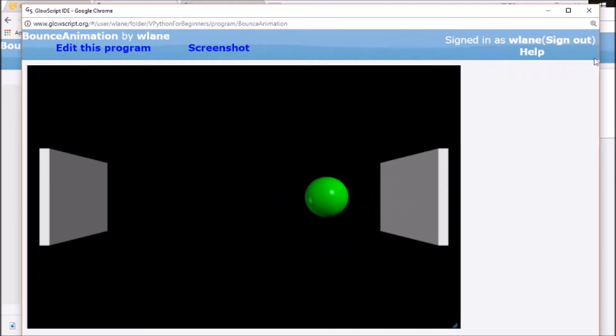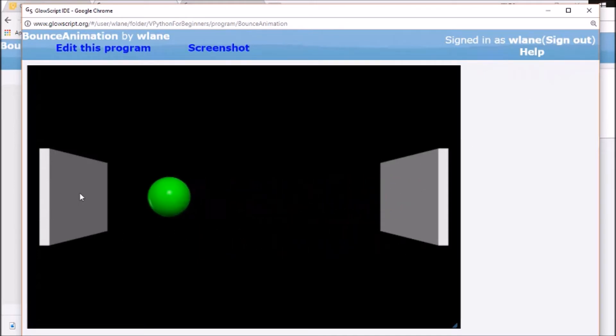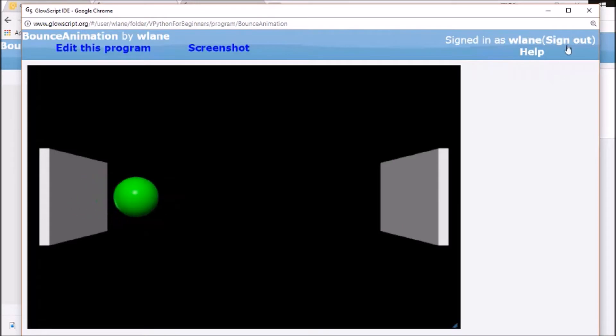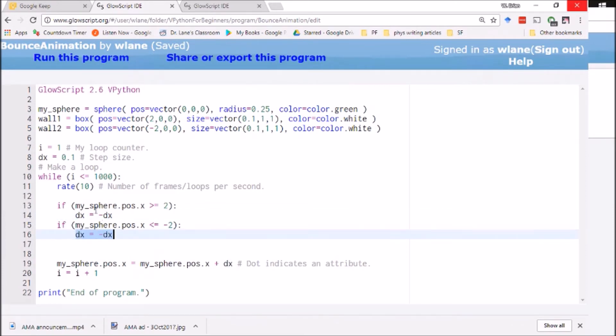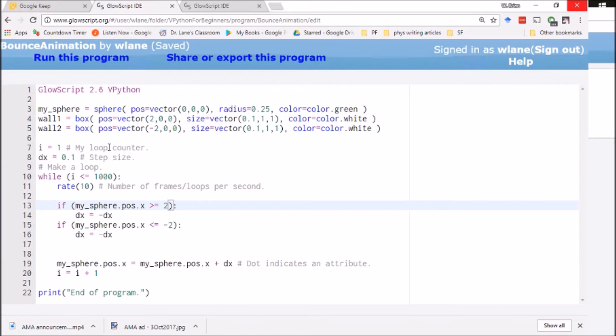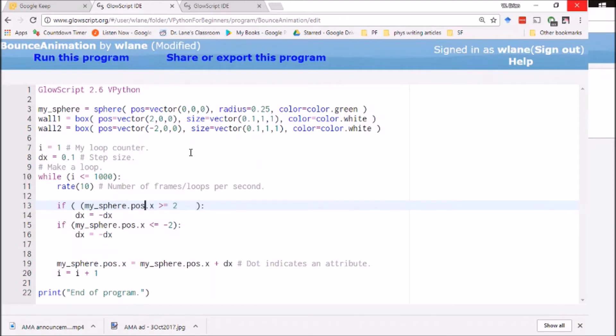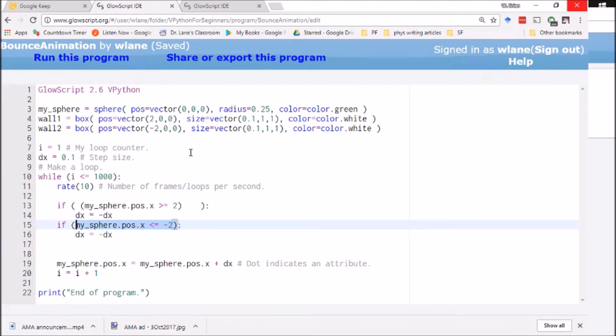There's still the little visual issue of the ball is embedding itself into the wall a little bit. But it looks a little inefficient because I've got this same command written twice. I've got the same dx equals negative dx written twice. I can make this a little more compact, a little more computationally efficient if I expand this condition. The way I can do that is by grouping this condition into a cluster, then taking this condition as a cluster.